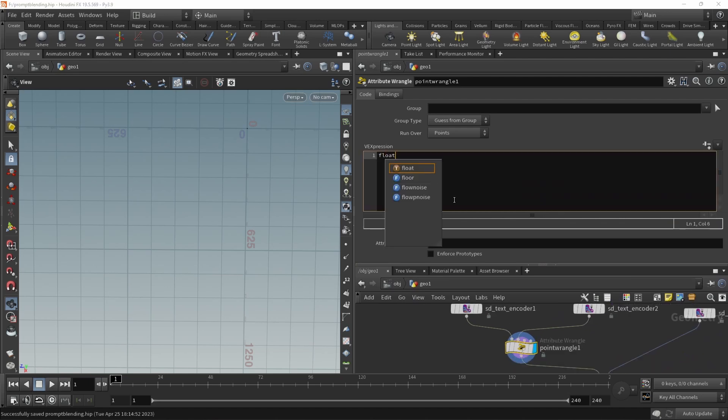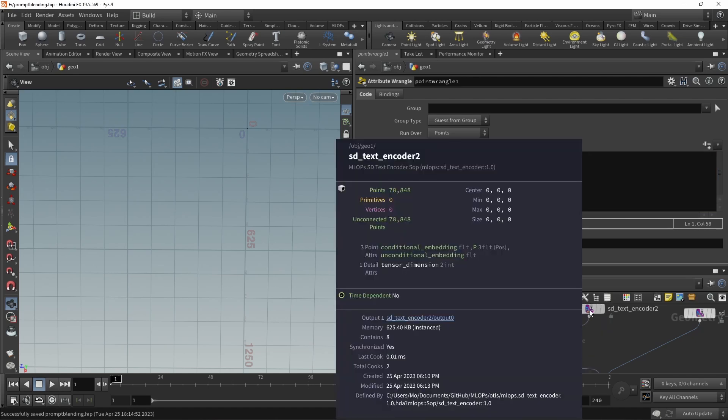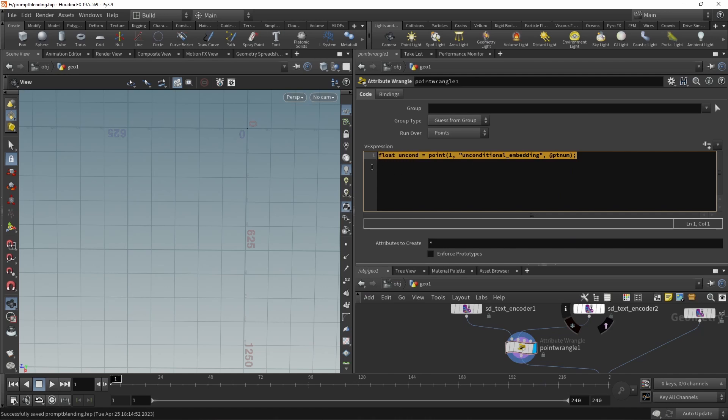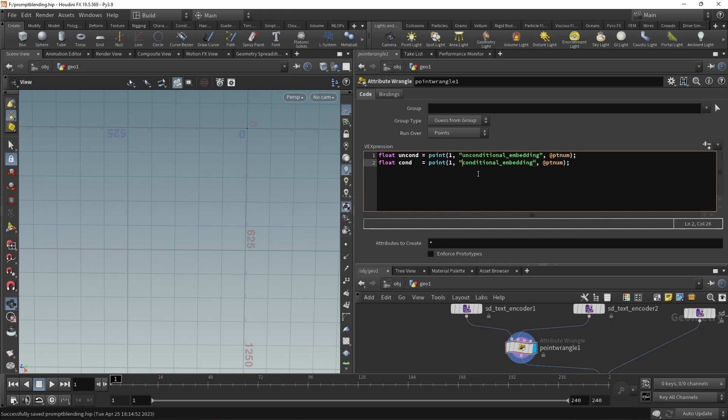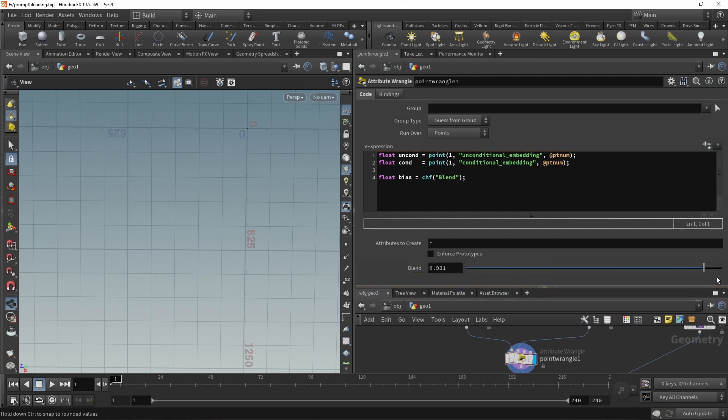And in here, what I can do is just blend between those values for the conditional and the unconditional embedding. So let's just load up this unconditional and conditional embedding from this point here. Let's call this one unconditional, uncond. And let's just use the point function to look that up on our currently active point that we're running over. Let me just check unconditional underscore embedding should be the right name. Let's just copy and paste that and turn this into the conditional embedding. And just calling and looking up the conditional embedding on these points here. Let's create a slider with which we can blend in between. So let's call this one bias. And let's create a float slider. And let's call it maybe just blend. Let's click here to create that float slider. And if I drag down here, I've got this blend slider here, ranging between zero and one. Exactly what I want.